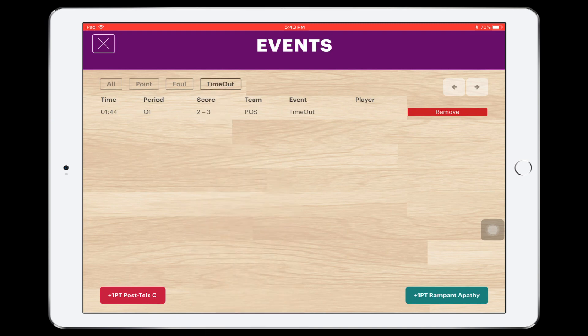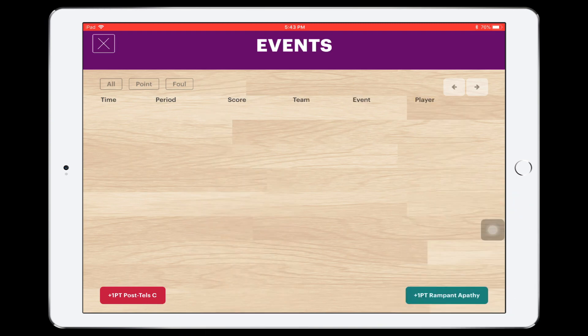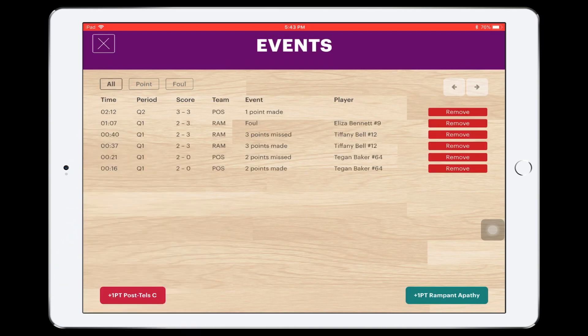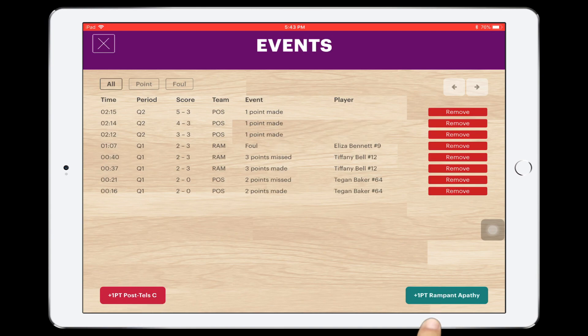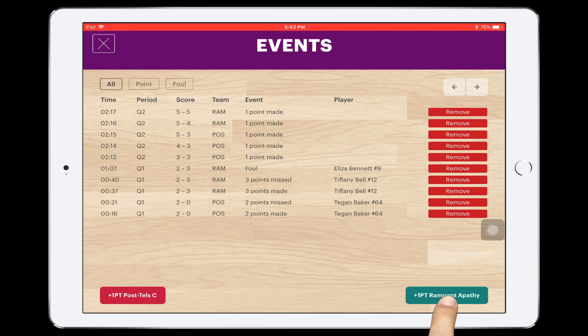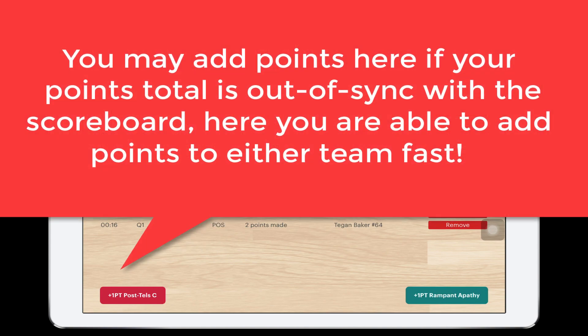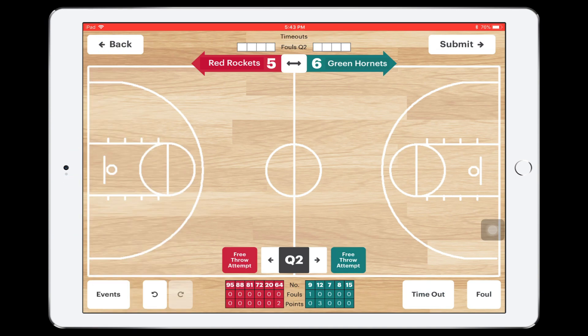You can remove an event by pressing the Remove button next to it. From here you can also add points to either team by pressing the plus one points button at the bottom of the screen. To observe the box score for each team, tap into the coloured grid at the base of the screen.